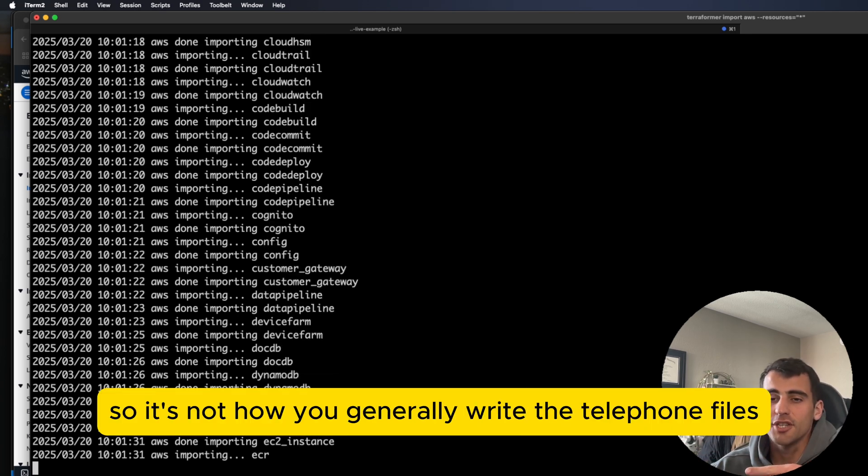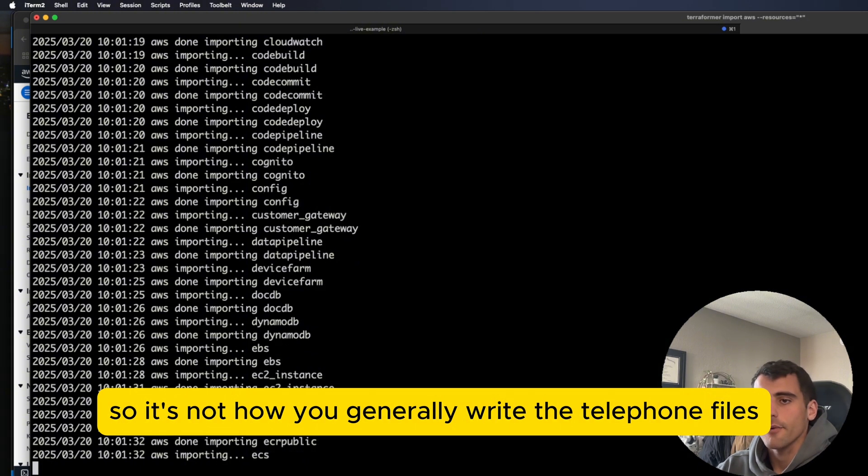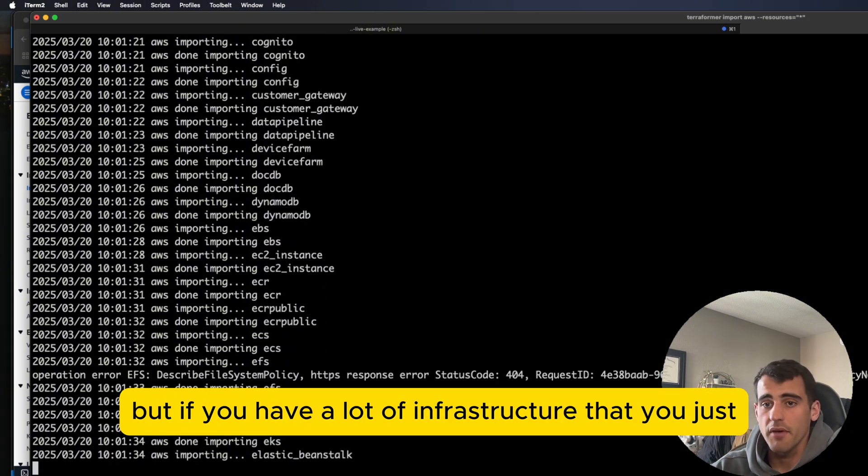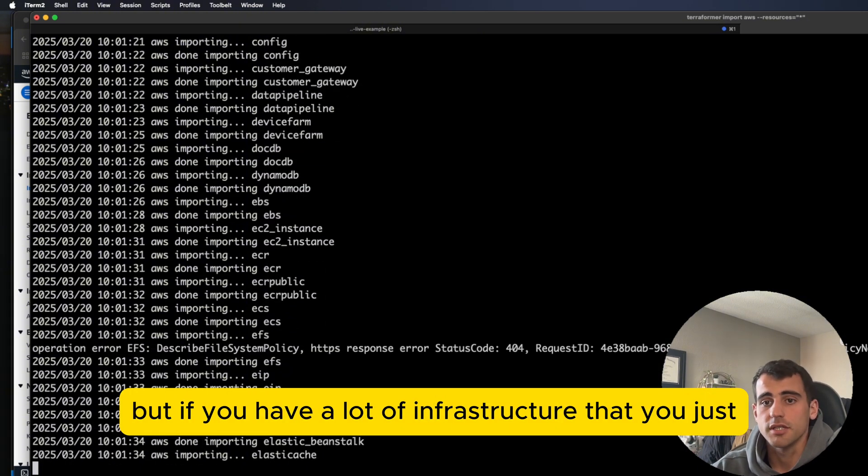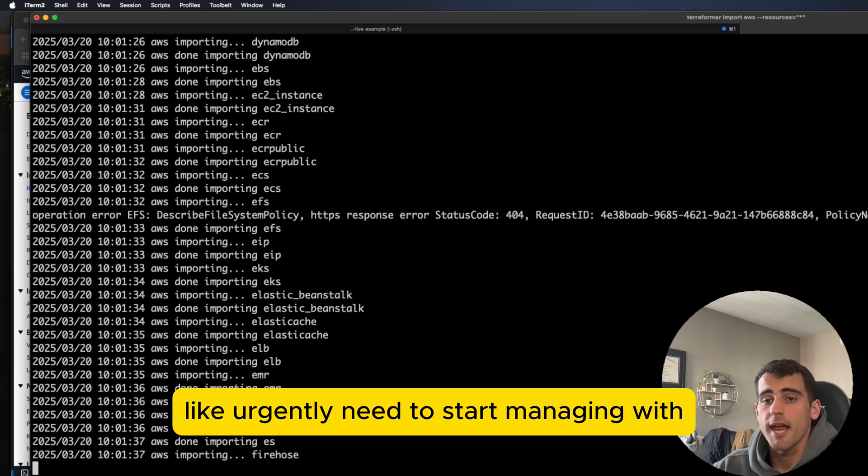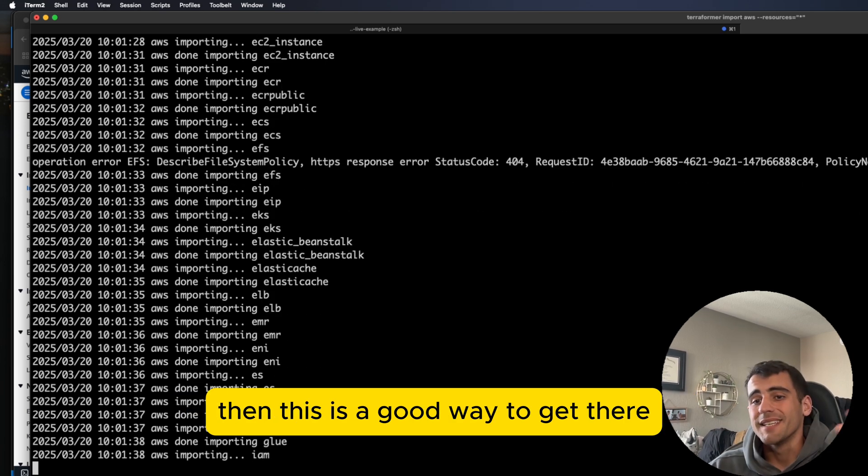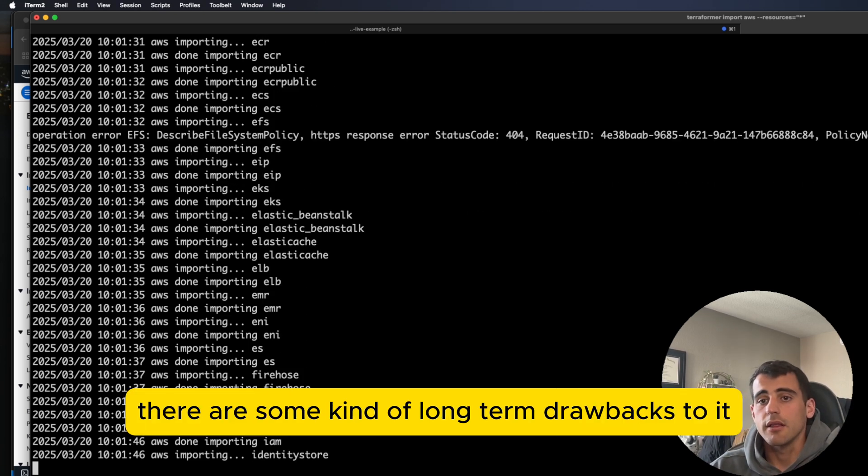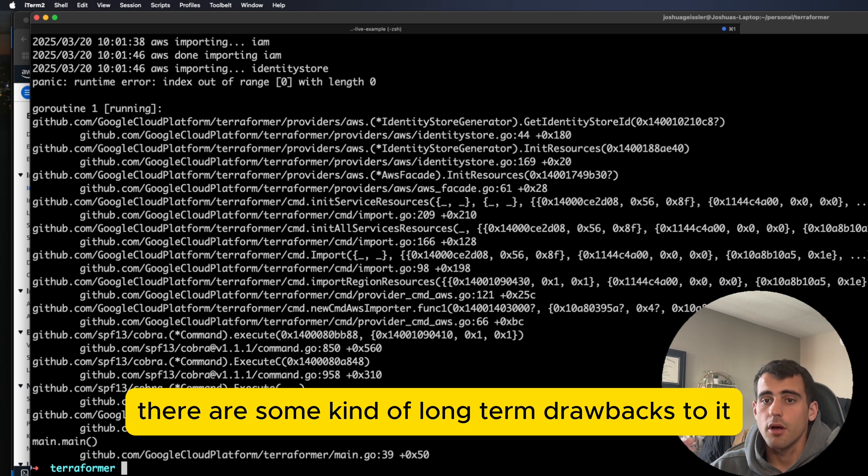So it's not how you generally write the Terraform files. But if you have a lot of infrastructure that you just urgently need to start managing, then this is a good way to get there. But as you'll see, there are some kind of long-term drawbacks to it.